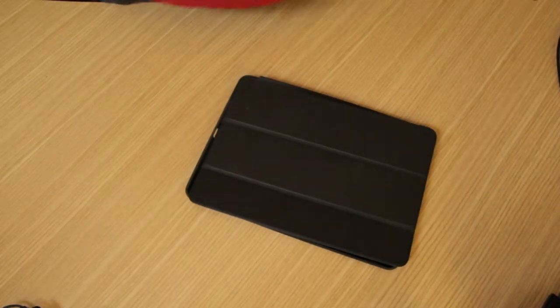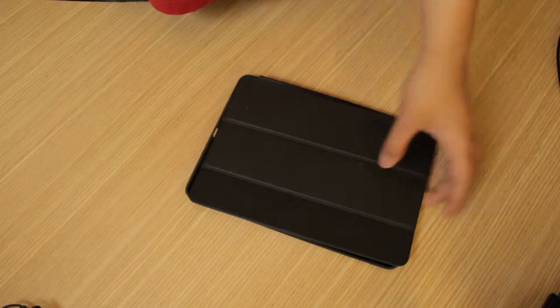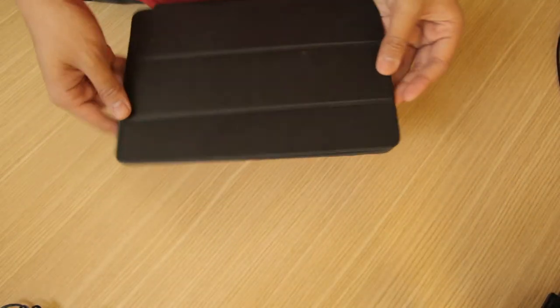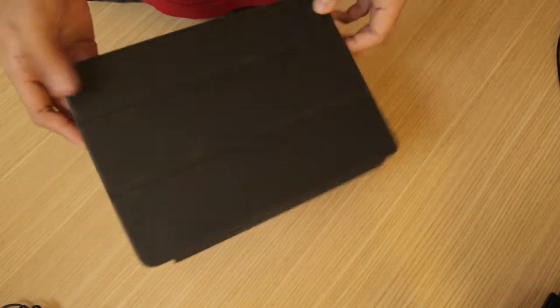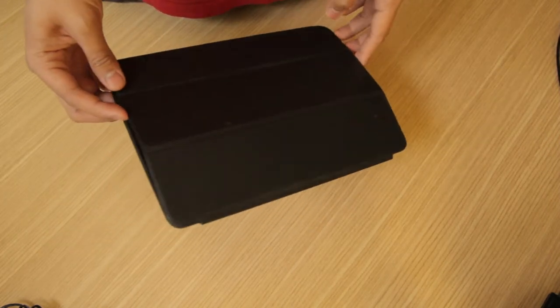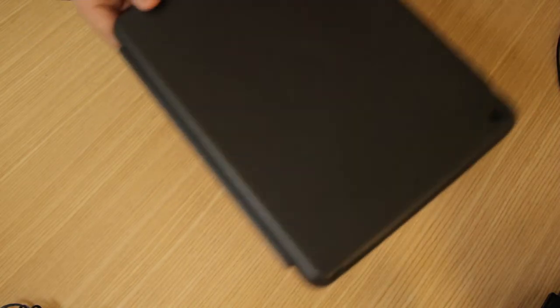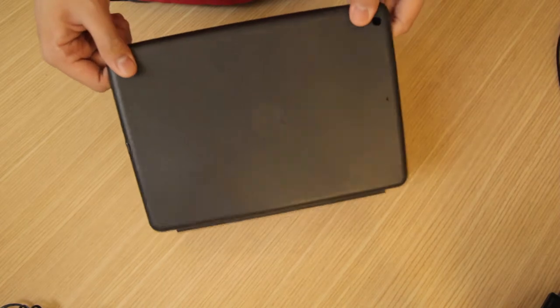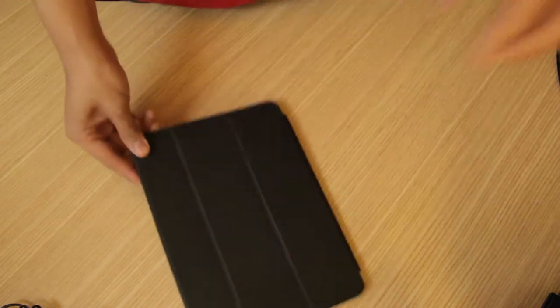Hey guys, so today we're taking a look at the Apple iPad Smart Case. This is for the iPad Air, the new one. I'm kind of late because this came out six or seven months ago. I was too lazy to do a video about it, but today I'm going to do a video. I'm not going to let you guys wait, let's get started.